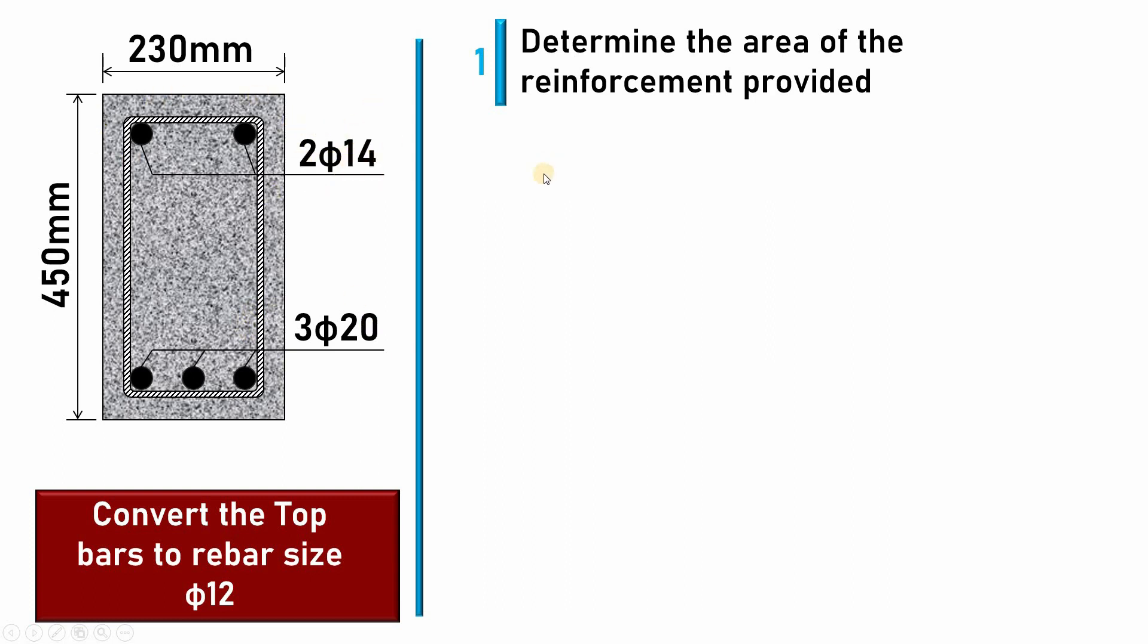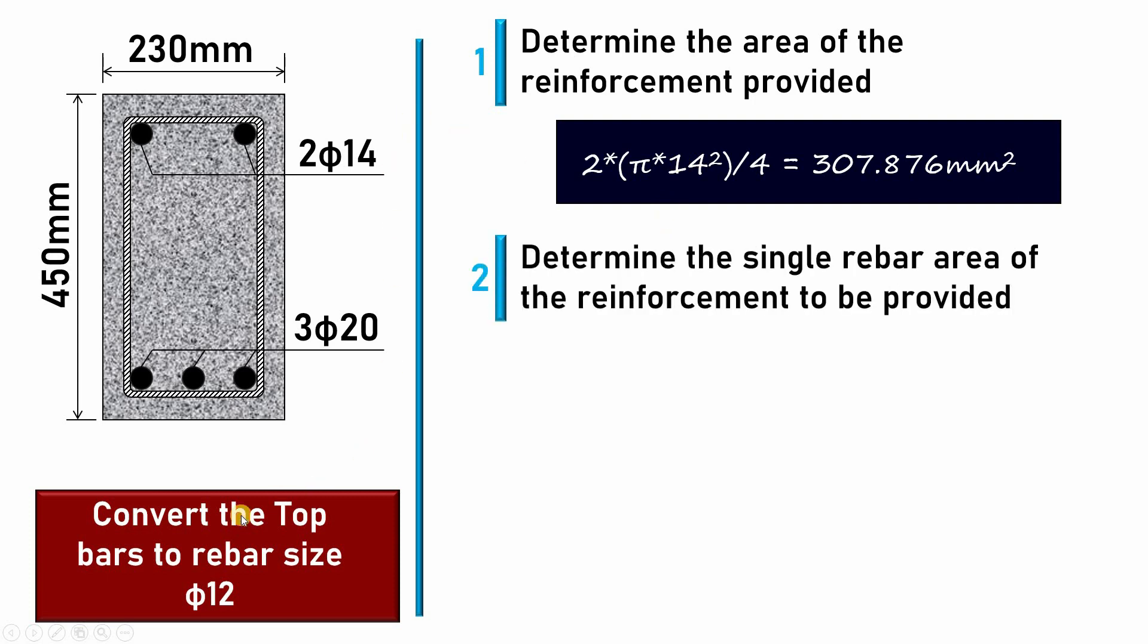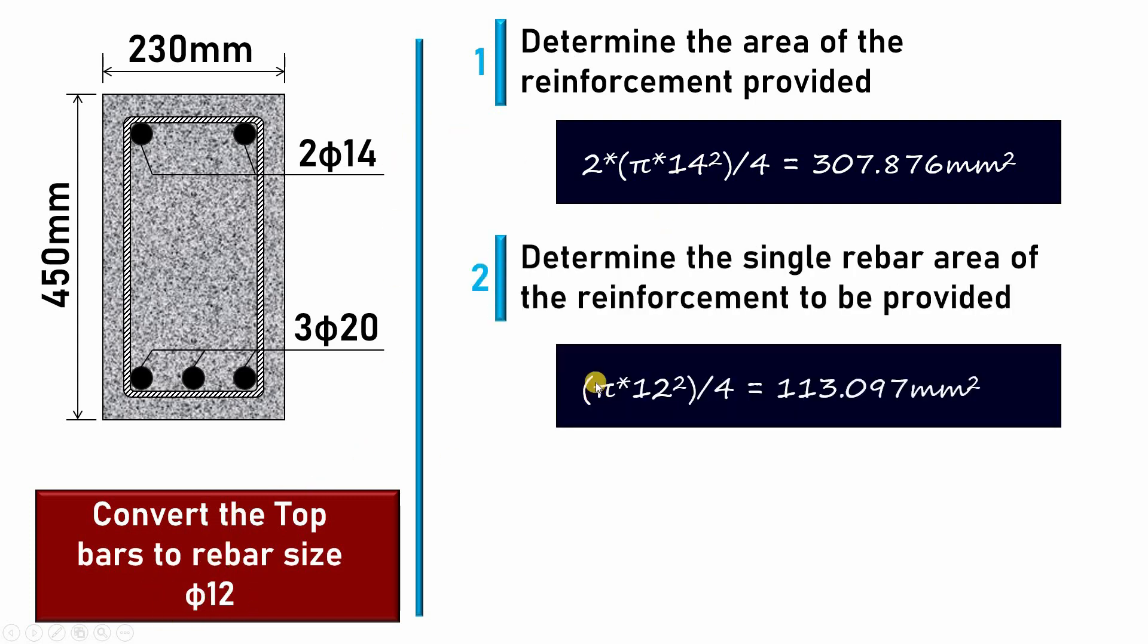Let me calculate the area: 2 × π × 14²/4. Here I get 307.876. Now let me determine the area of single bar that I want to convert to. I want φ12. Here I have π × 12²/4. The area of single bar φ12 is 113.097.